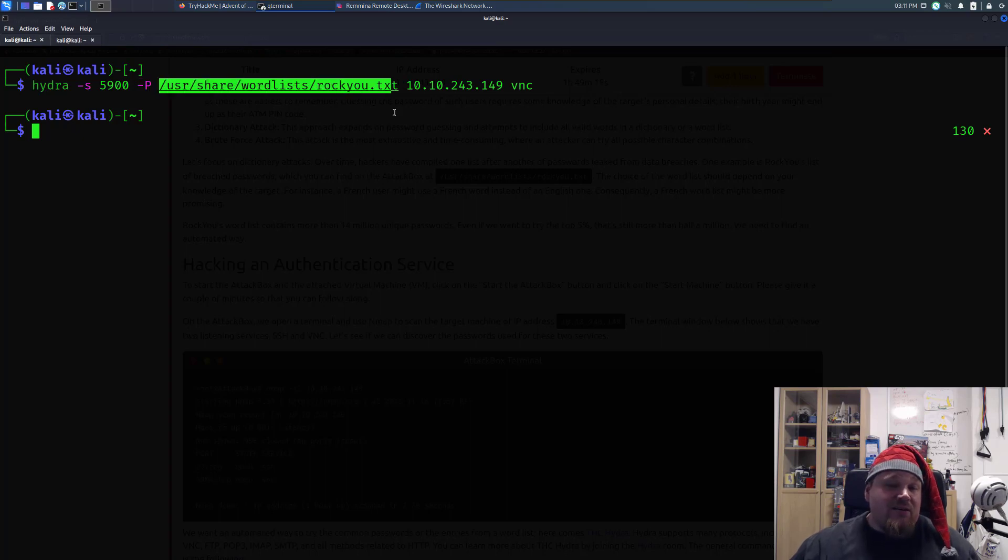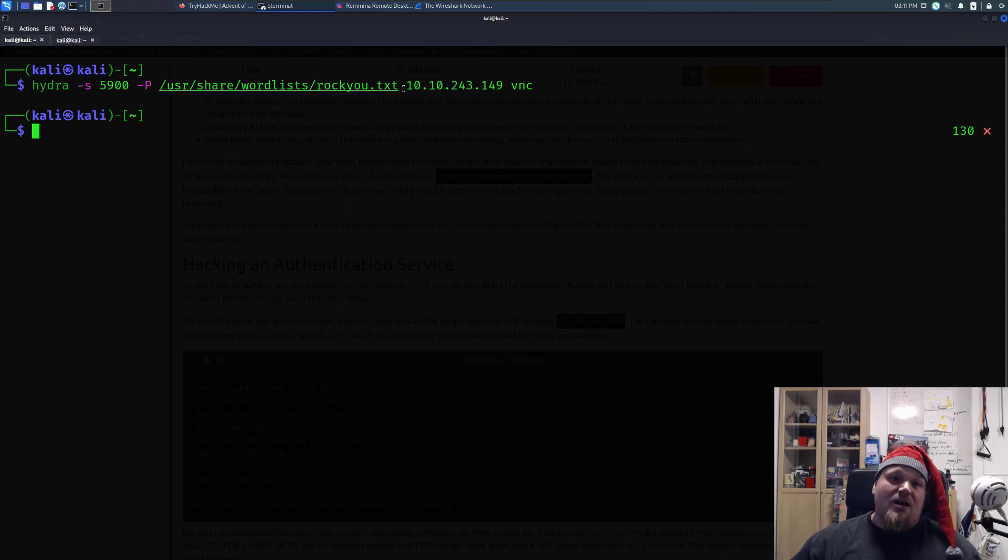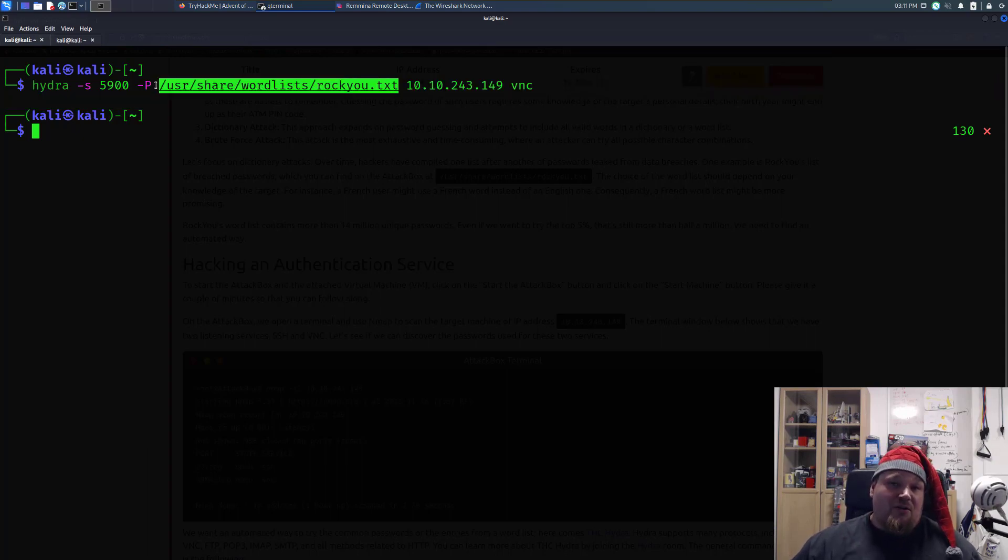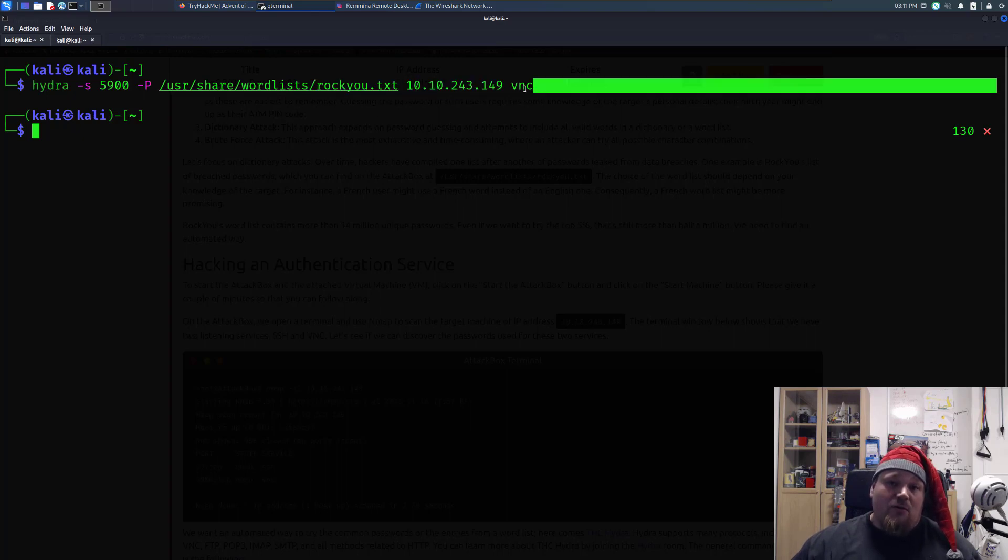If you're using the attack box, it's probably the same path. Not sure about the attack box. Remember to unzip this file. It's the IP address, that is the protocol. Basically,